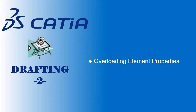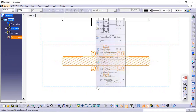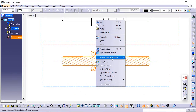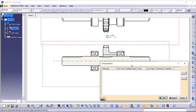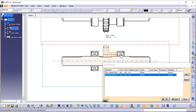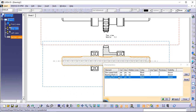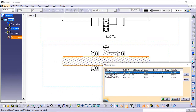Overloading element properties. This task will show you how to overload the properties of elements in the section view you created previously. Right-click the section view and select Section View > Overload Properties. The Characteristics dialog box is displayed. Select the elements that you want to edit — in this case, the slow speed shaft and the two bearings as shown. These elements are highlighted as you select them in the drawing and listed in the dialog box. Select Slow Speed Shaft as the first element to edit and click the Edit button. The Edit dialog box is displayed.